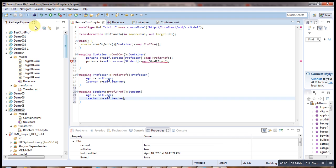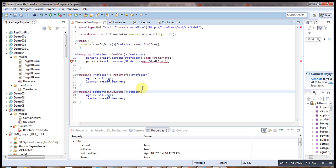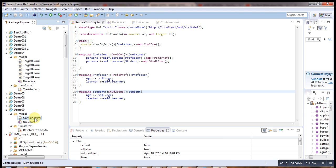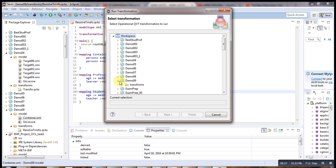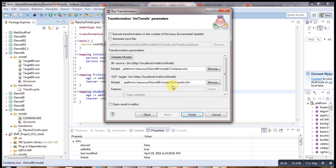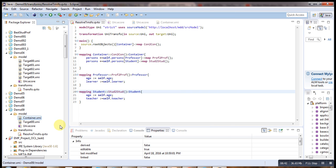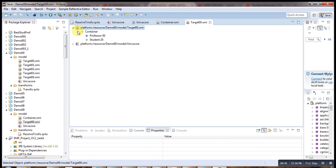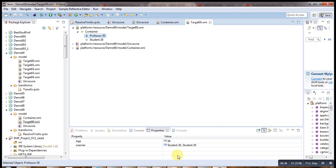We copy this one and rename it to 'stud_to_stud'. Now our transformation is ready. We apply it to the instance by clicking on the instance, going to Run, then Transformation, selecting our transformation, and naming the target output 'target0.xmi'. Looking at the result, we can see we have two students instead of one.